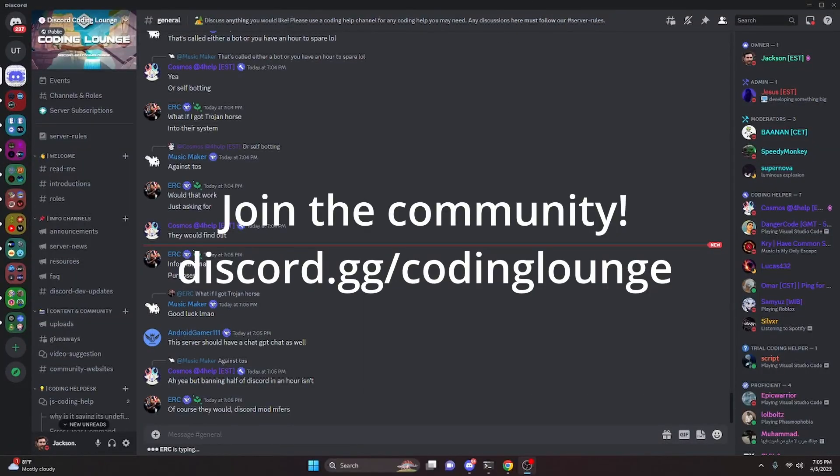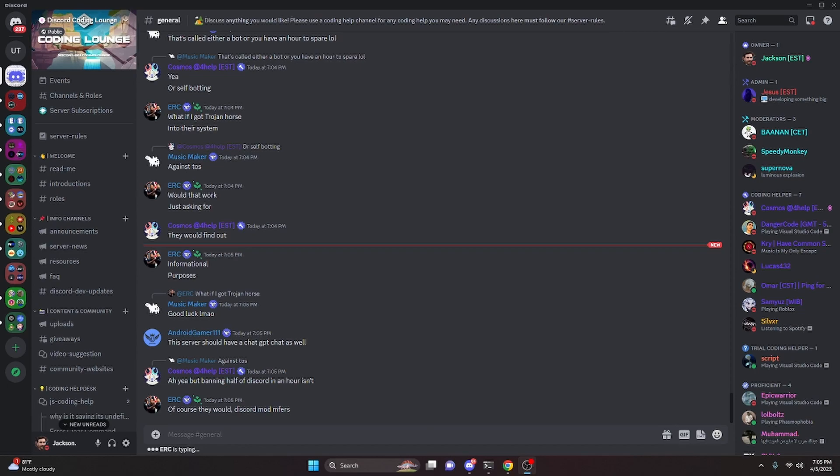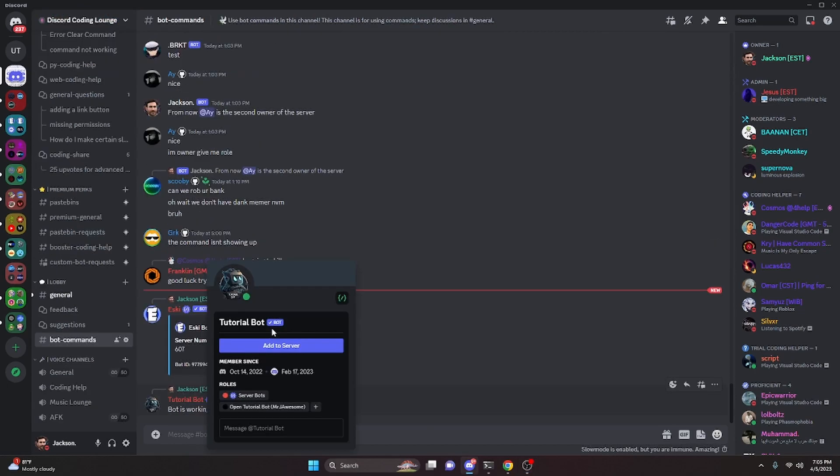Today I'm going to be showing you how you can actually apply for privileged intents for your Discord verified bot, so let's go ahead and get into the video.